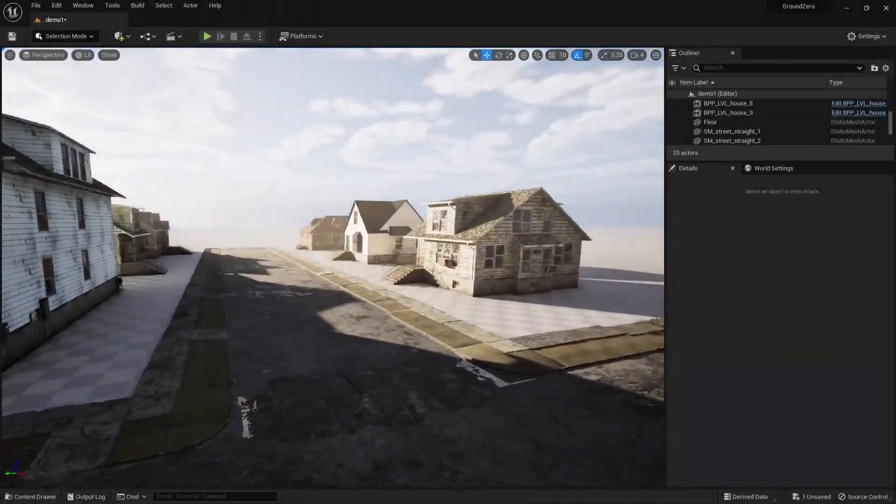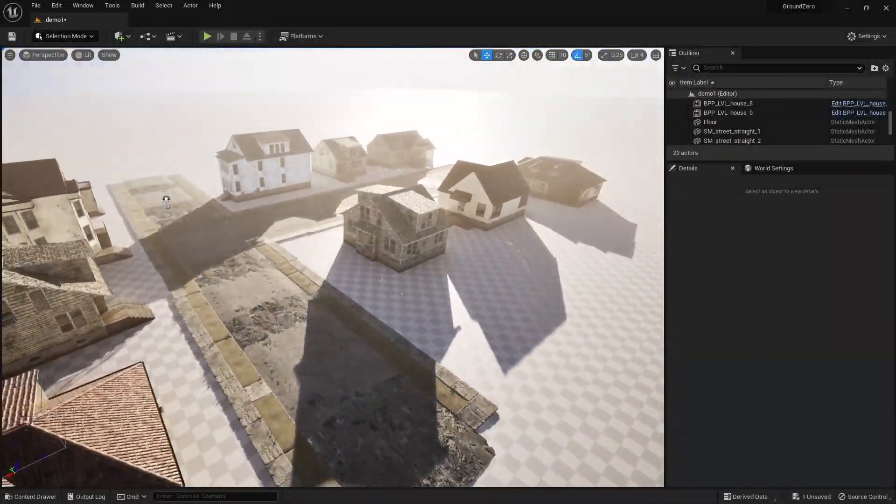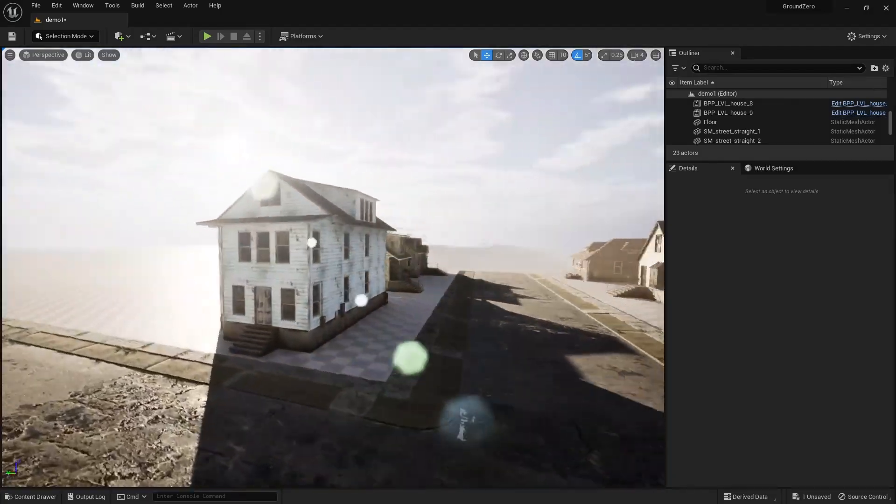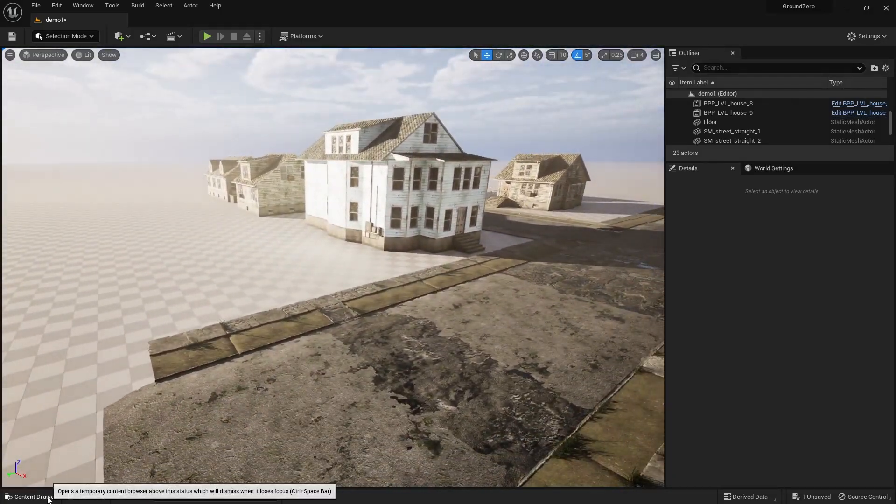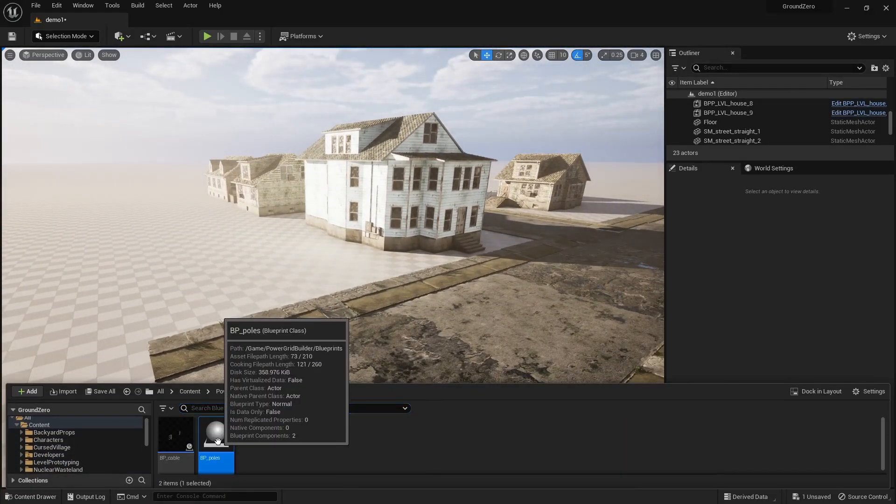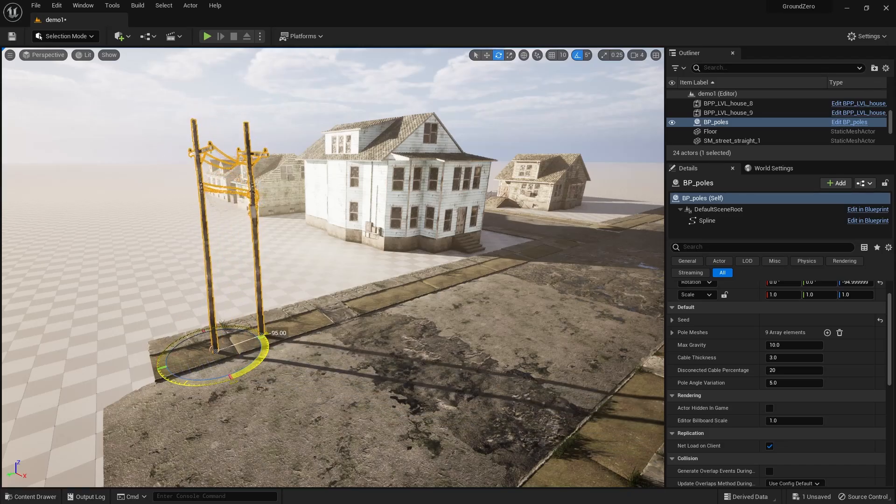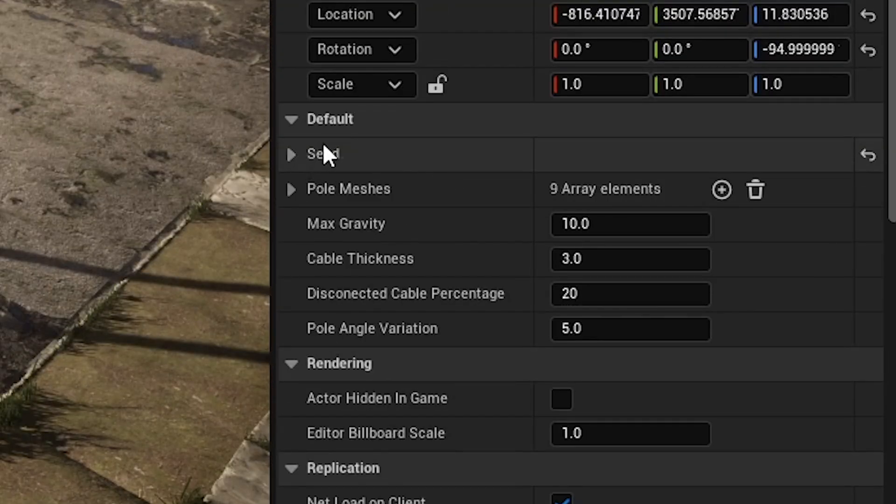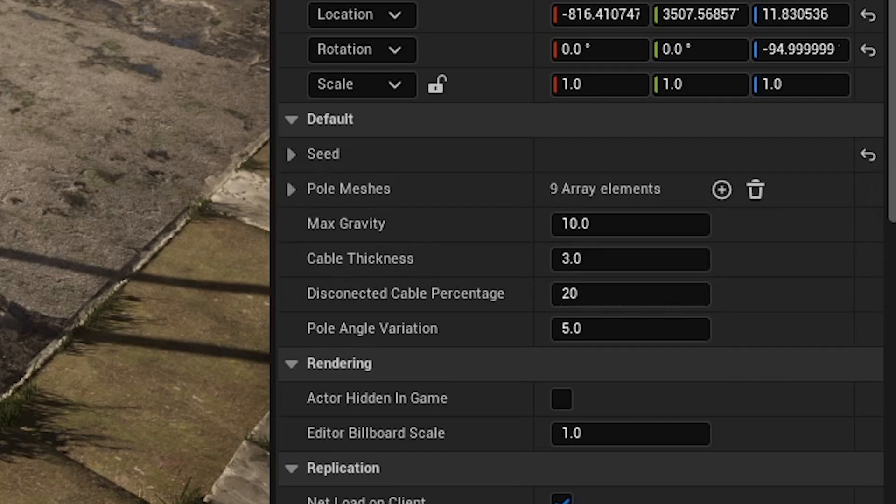I've set up a simple scene with a few houses to show you how the blueprint works. First, drag it into your scene. There's no need to worry about an overwhelming number of parameters. It's designed to be intuitive, with only a handful of options, and the default settings work perfectly for most scenarios.